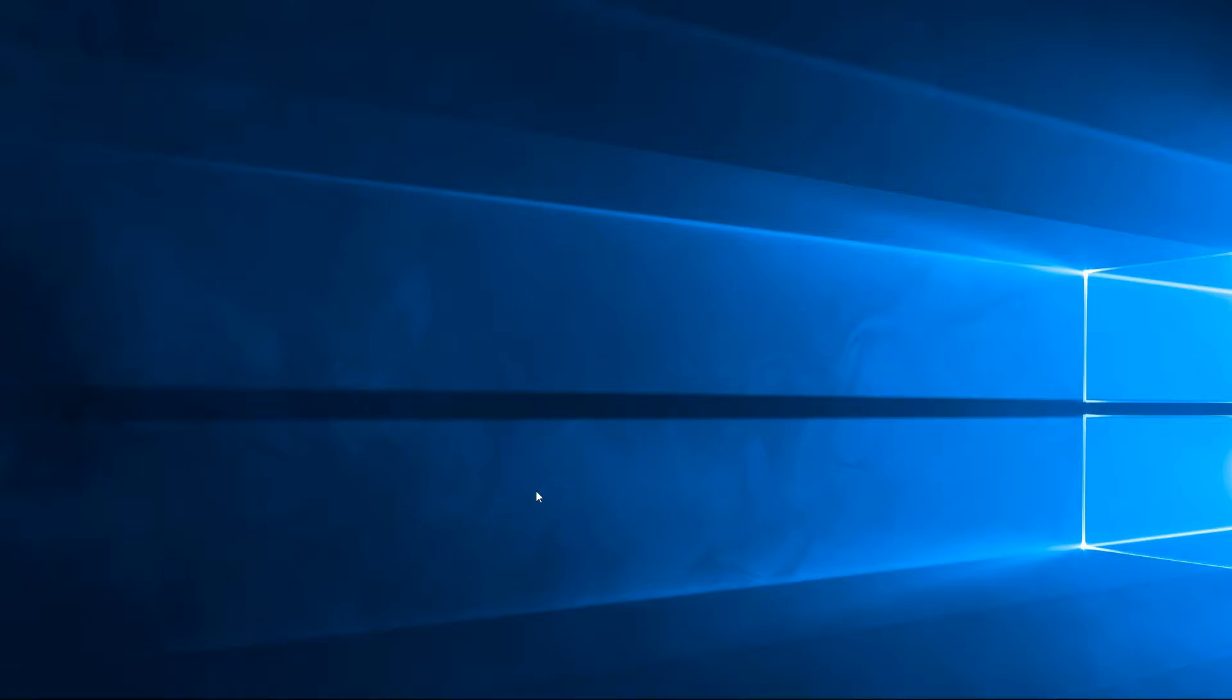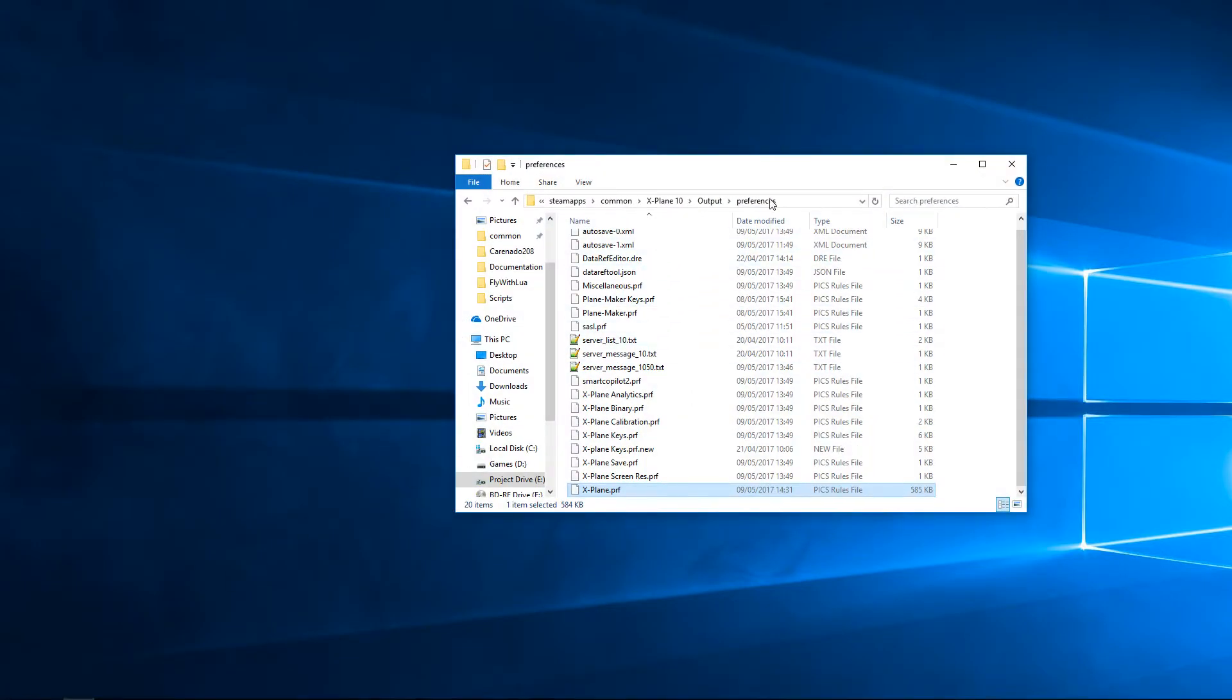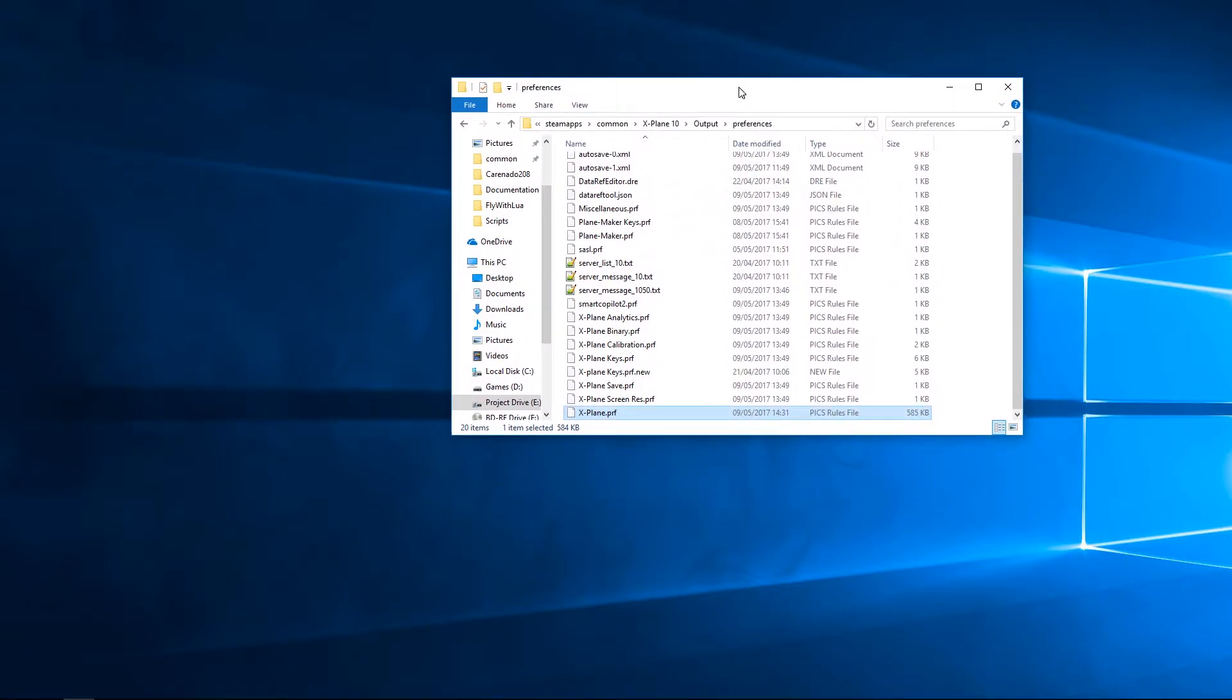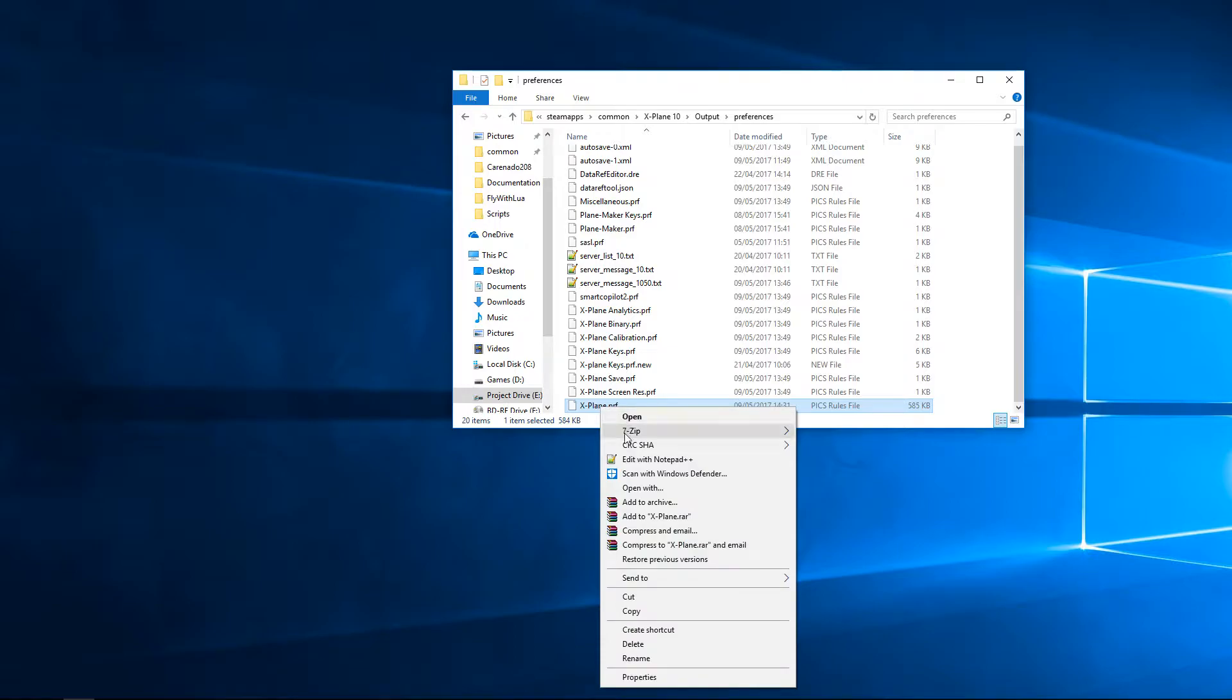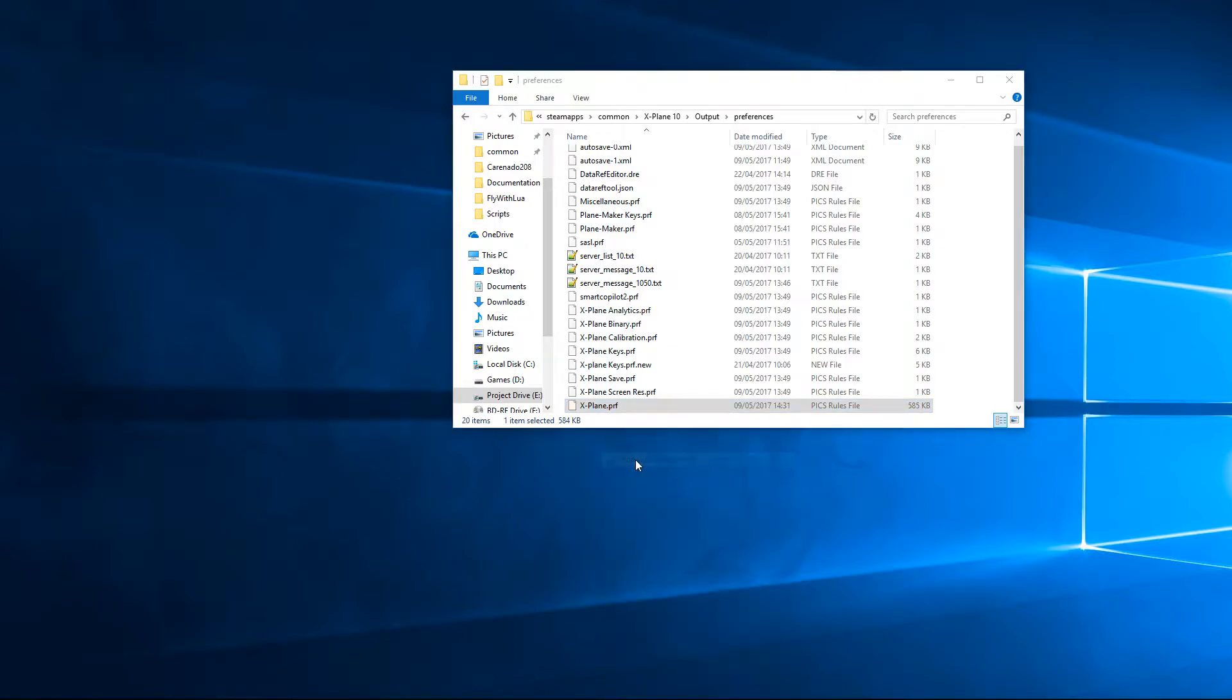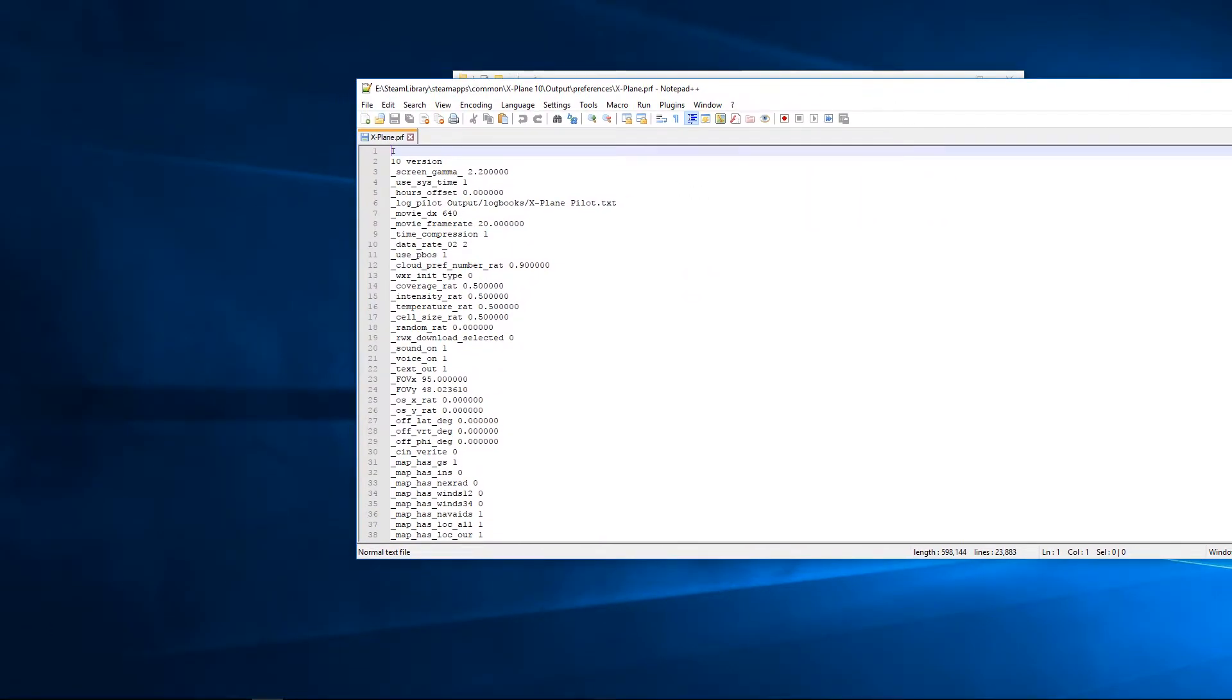Okay, so part one is the preparation work. We go to X-Plane install, go to Output, then Preferences, and open up xplane.prf, the X-Plane preferences. Just edit this with Notepad. I'll bring this across here. Scroll